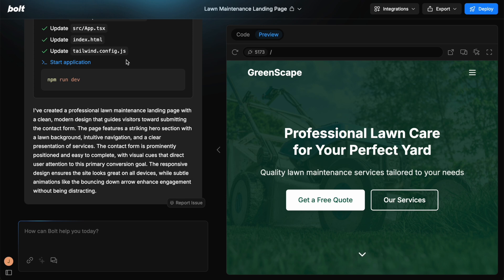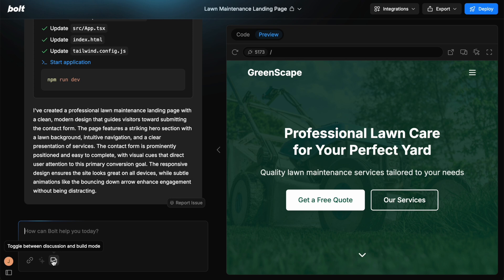So let's start with the chat on the left. This is where you're going to interact using natural language with the AI agent in order to make changes. There are different ways to do this because we have a discussion feature here, discuss mode, where you can actually just chat with this in a way that is not going to make changes to the code.